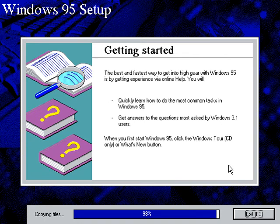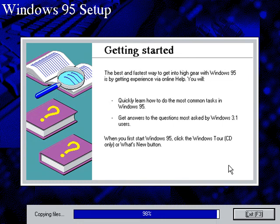The only thing I don't like about Windows 95 is that VM additions for virtual PC 2007 do not install. It refuses to install. I don't know why. I don't know what's up with that.